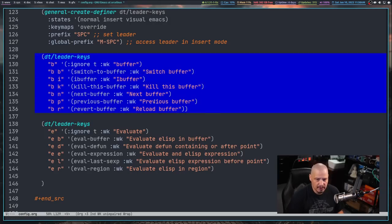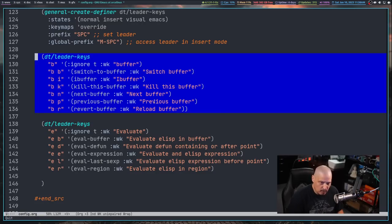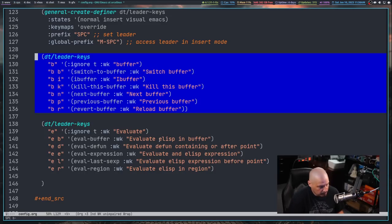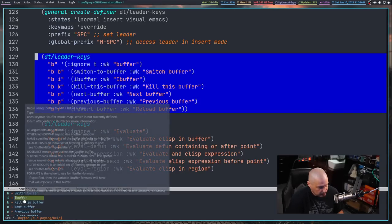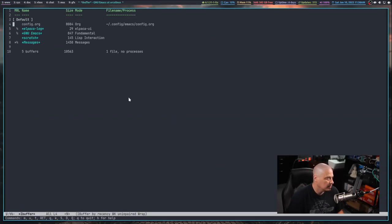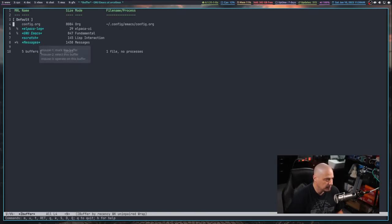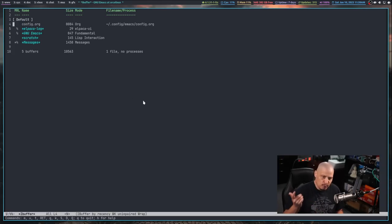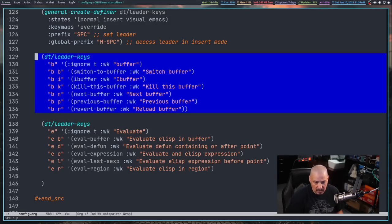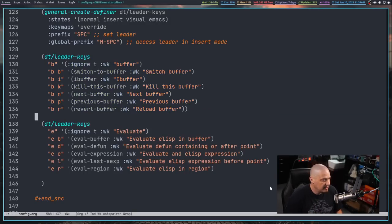I'll grab this region of text and use our new space-ER for eval-region. Let's do space-B to see if I have I — yes, I have iBuffer listed in which-key. Space-BI takes us to the iBuffer menu, which is a list of all open buffers: the Elpaca log, the scratch buffer, the messages buffer, and our config.org buffer. To navigate back, use space-BP for buffer previous and space-BN for next buffer.